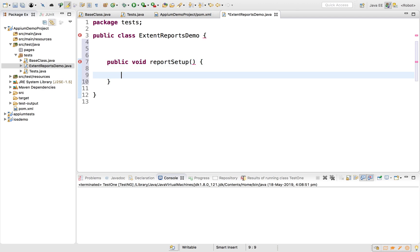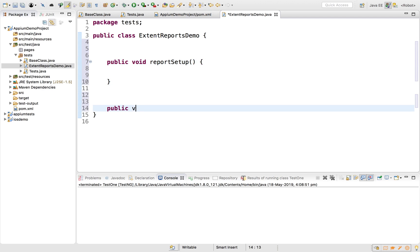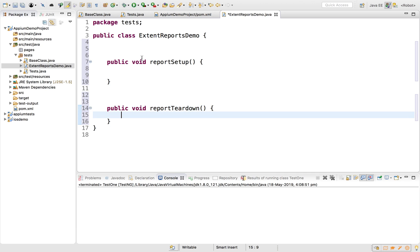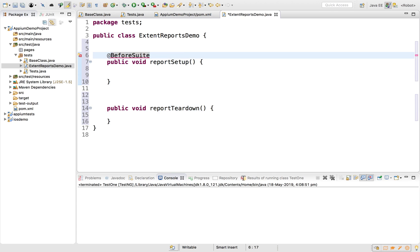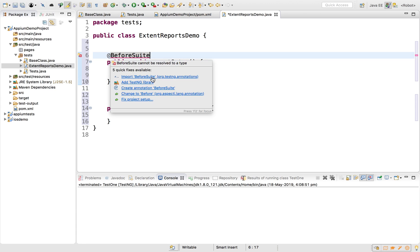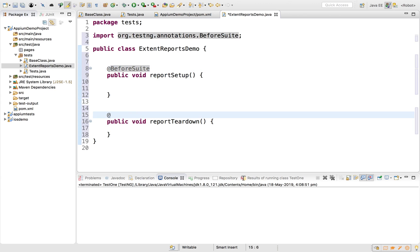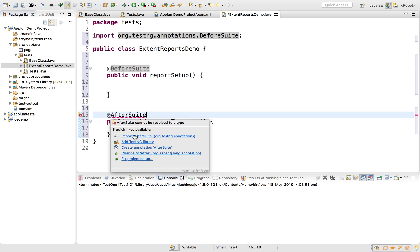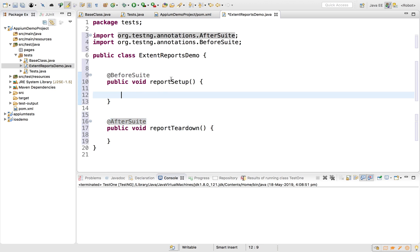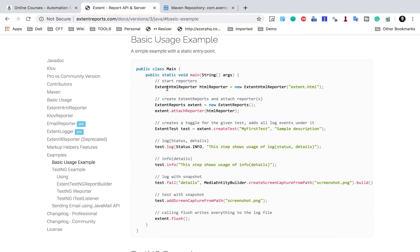I'll annotate reportSetUp with @BeforeSuite so it runs before all test cases, and reportTeardown with @AfterSuite. I'll import these from TestNG. Now I'll add the code to generate the report. If I go to the example, I can see what we need to use, so I'll copy it.